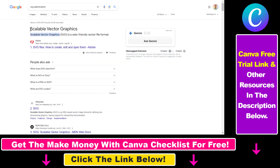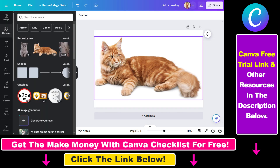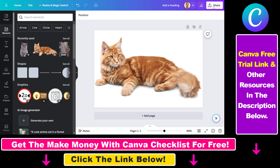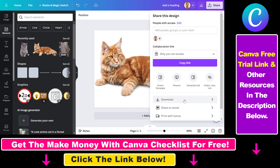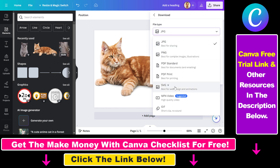SVG stands for Scalable Vector Graphics, which is a web-friendly vector file format. To do that, once you have created your design, click on Share, then select Download, and instead of JPEG, select SVG. As you can see, there is a crown icon next to the SVG file format.